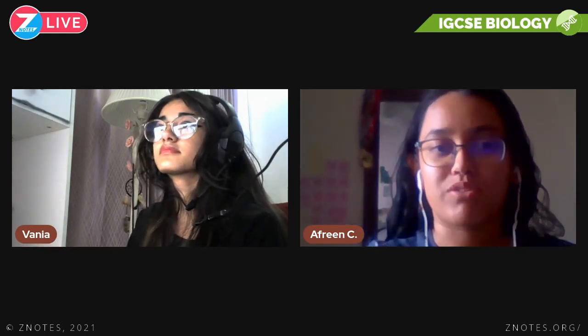Hello and welcome to another IGCSE Biology video. Joining us today is Afreen. Today we're doing another episode of IGCSE Biology and we're going to discuss Chapter 14, that is Coordination and Response.